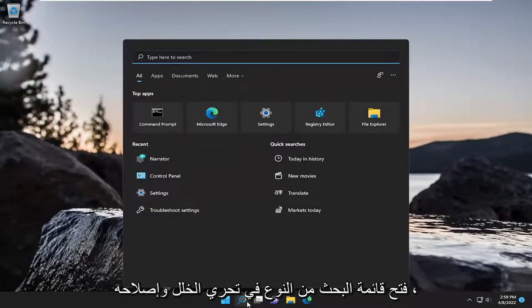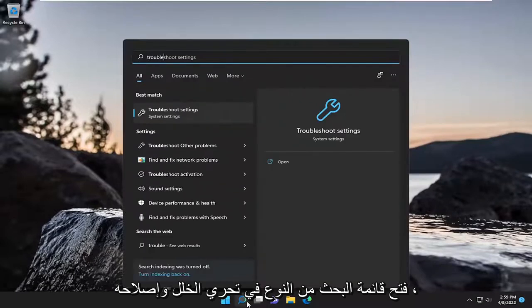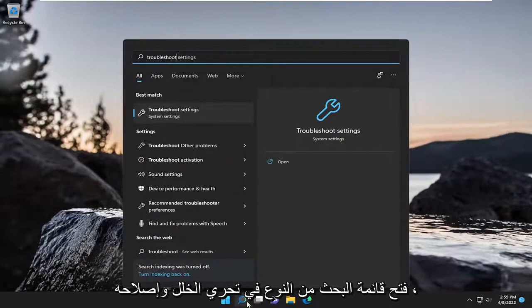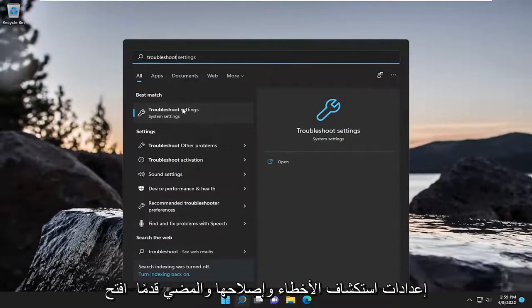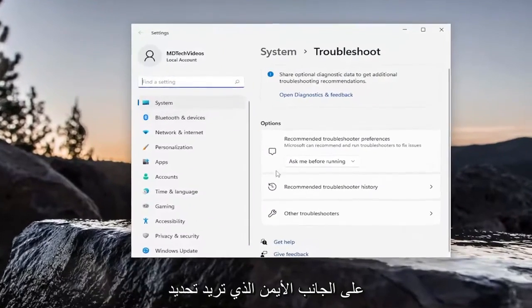First thing I'm going to do is open up the search menu, type in Troubleshoot. Best match, you'll come back with Troubleshoot Settings. Go ahead and open that up.